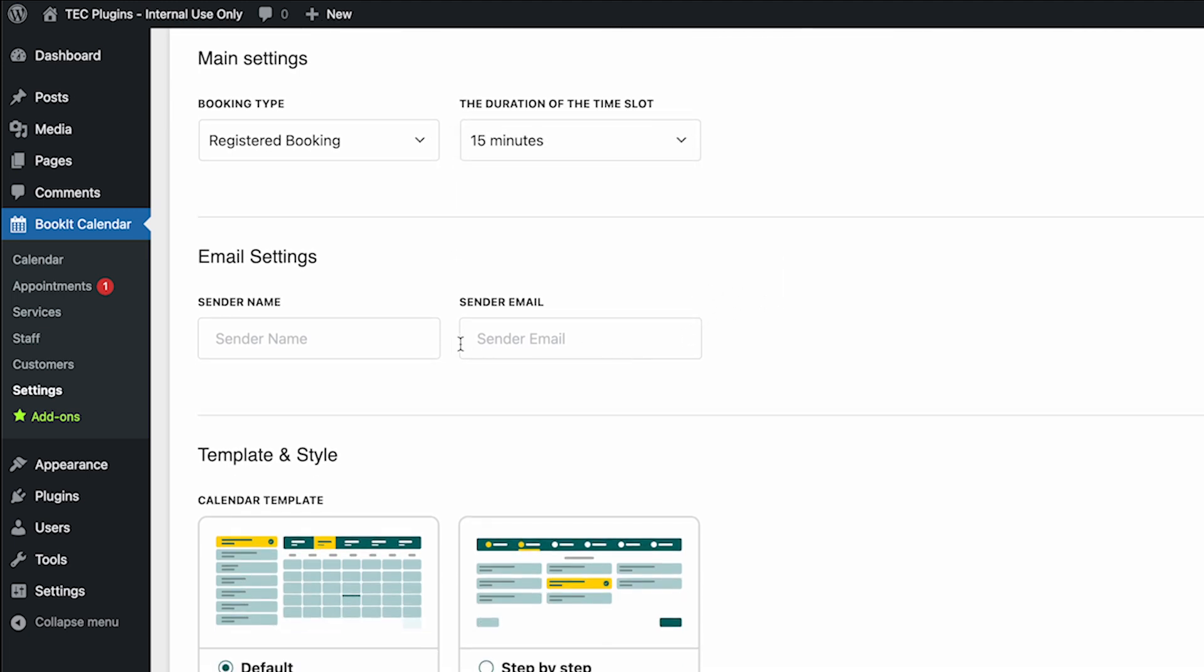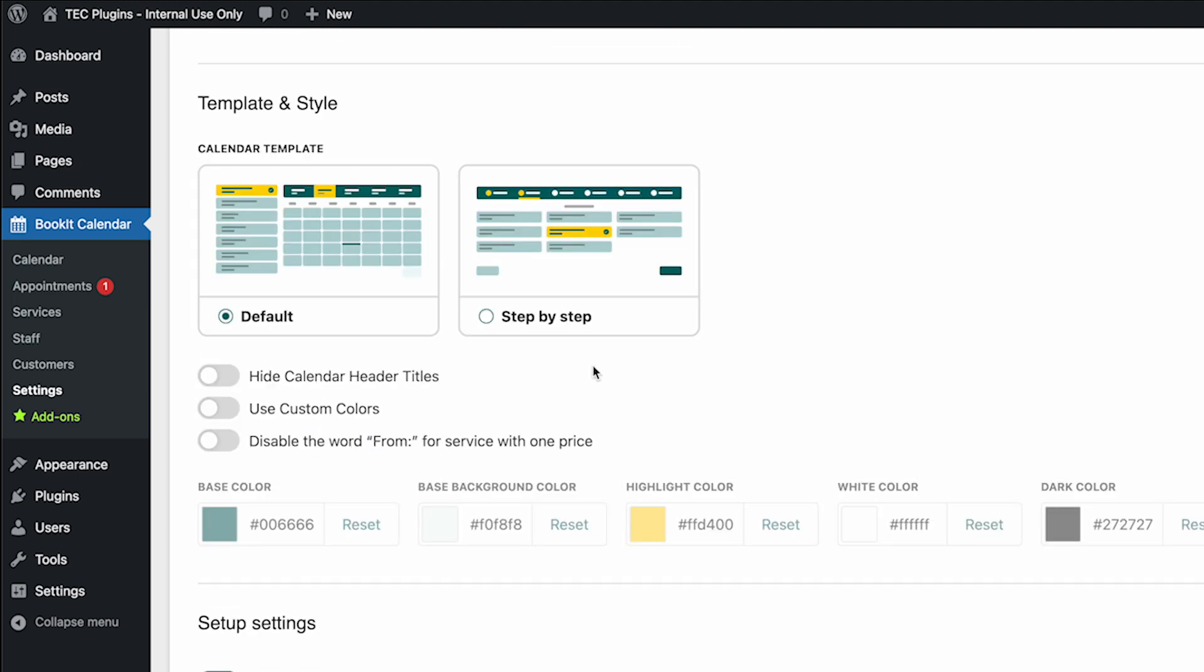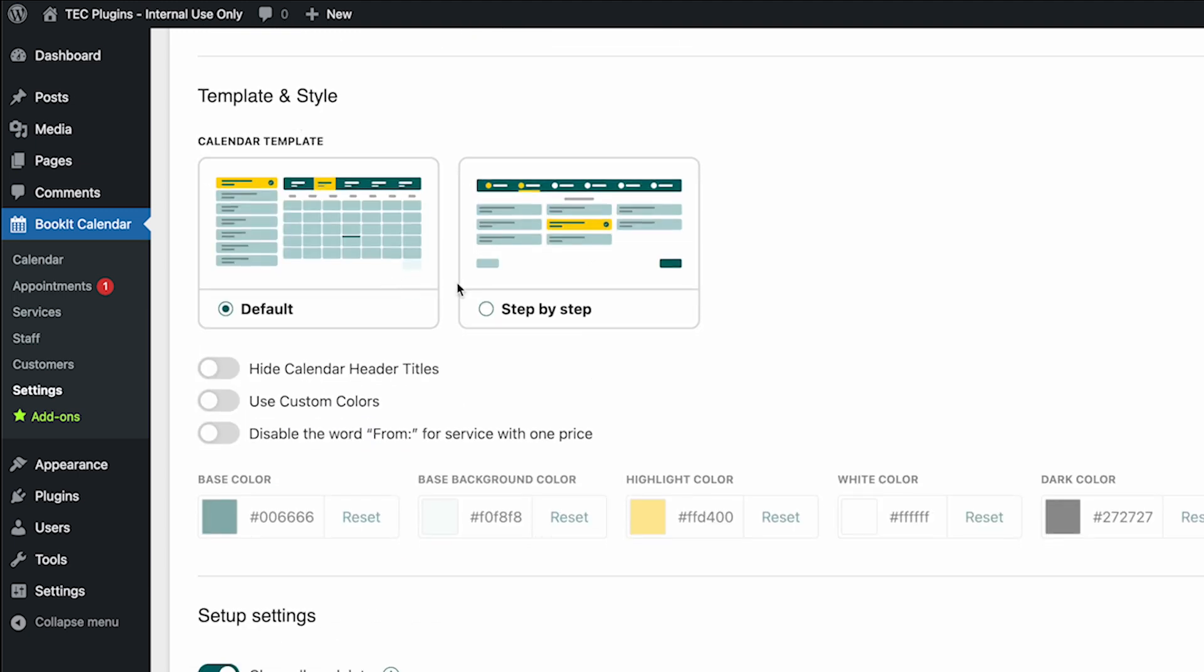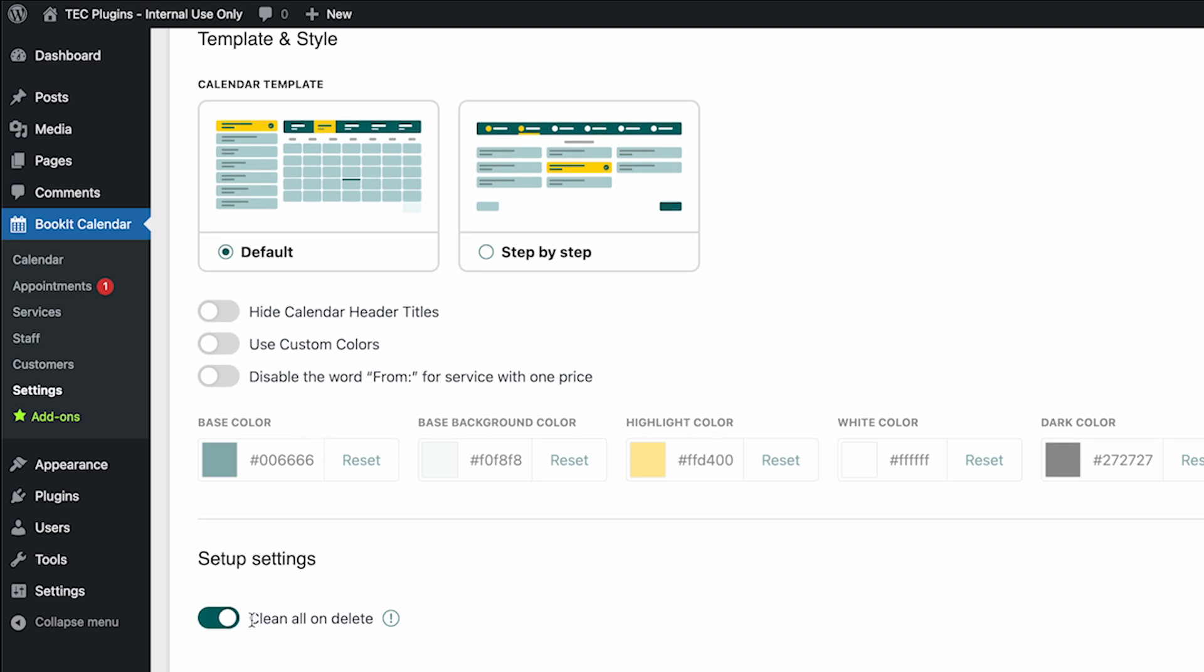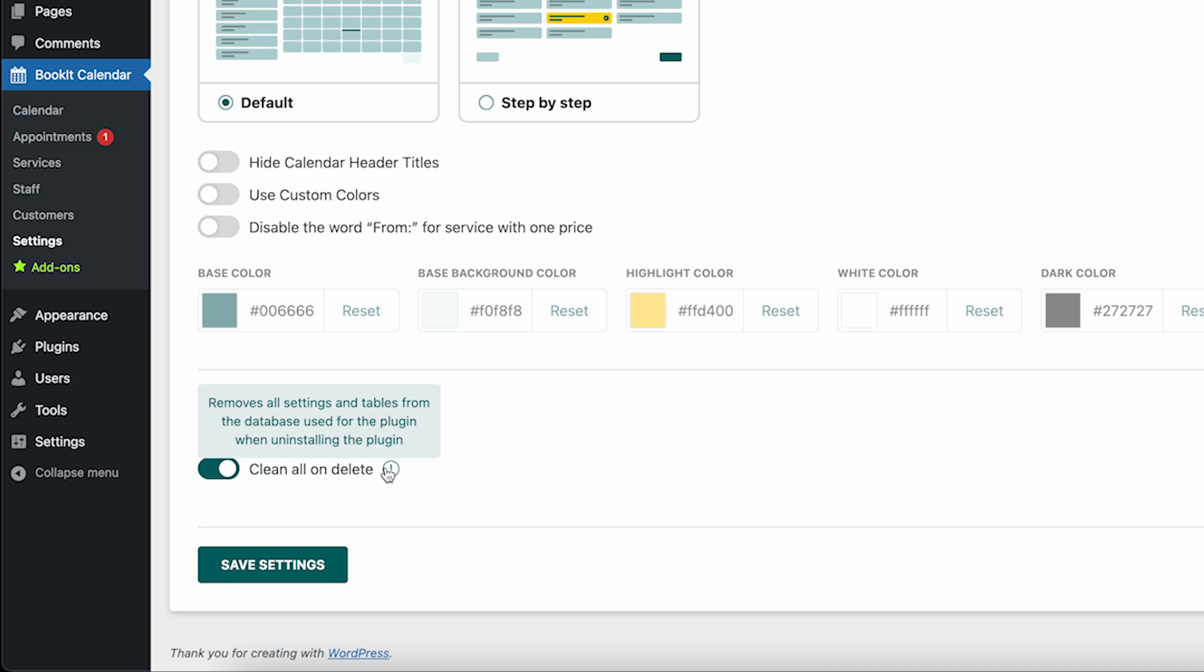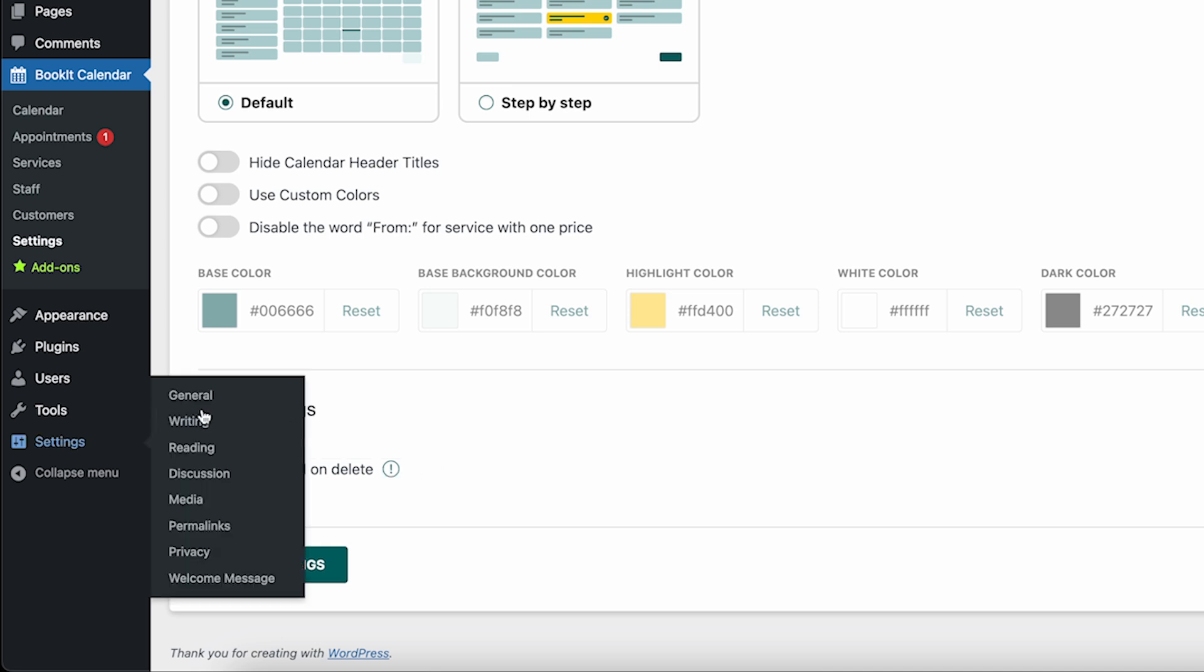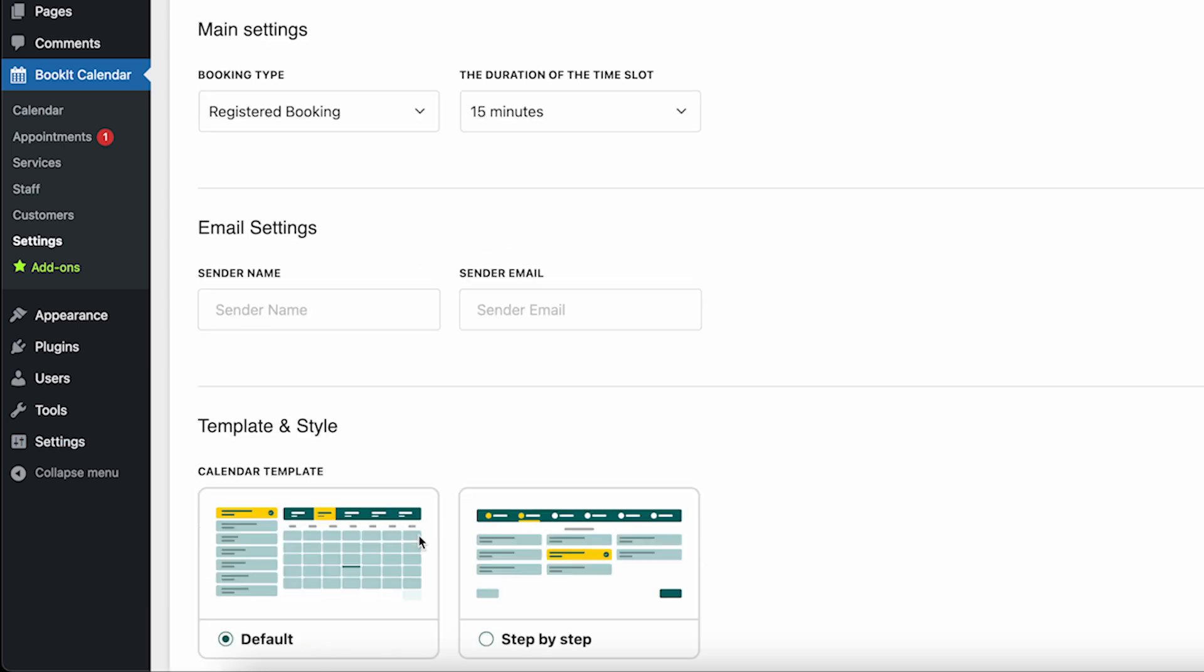Then you can change who the emails are coming from with either sender name or sender email. You can adjust which template shows on the front end with these options by default, and you also have these customizing options. If you want to remove all settings and all your data when you uninstall the plugin, you have that option as well.